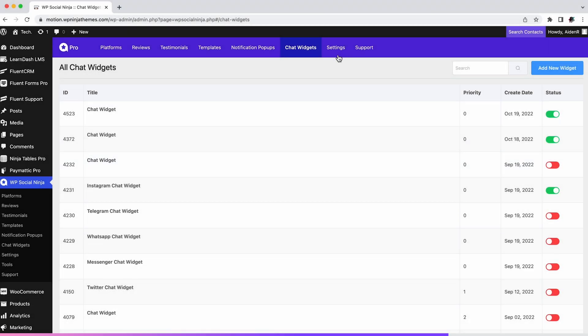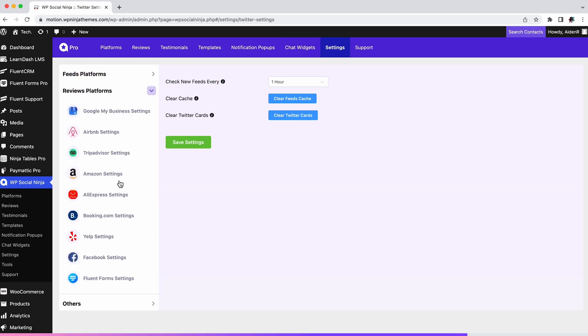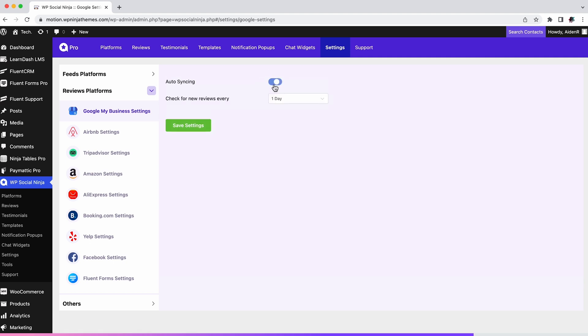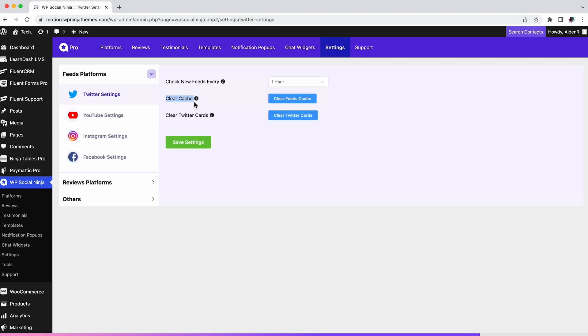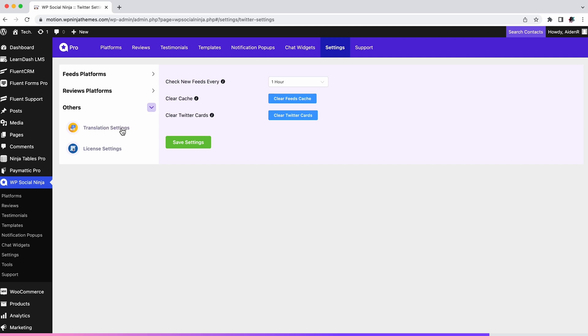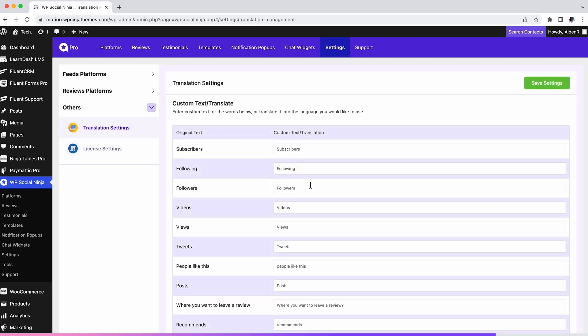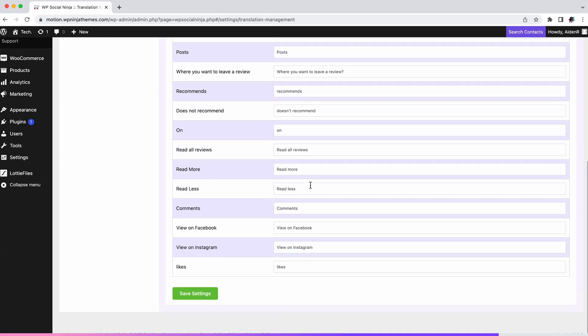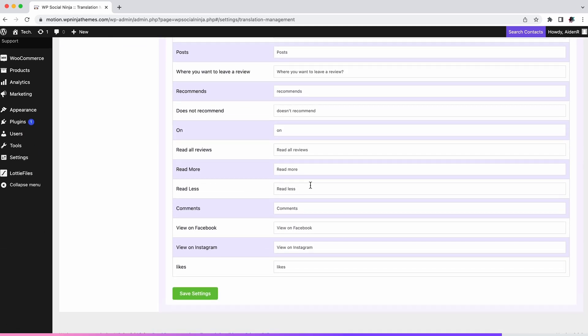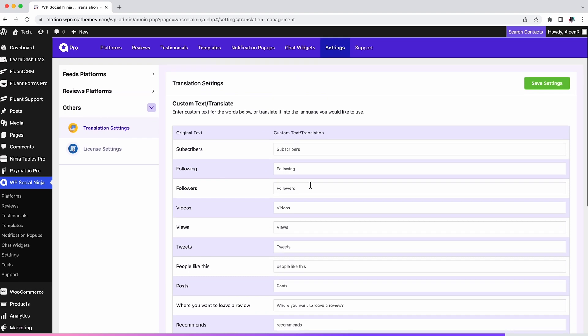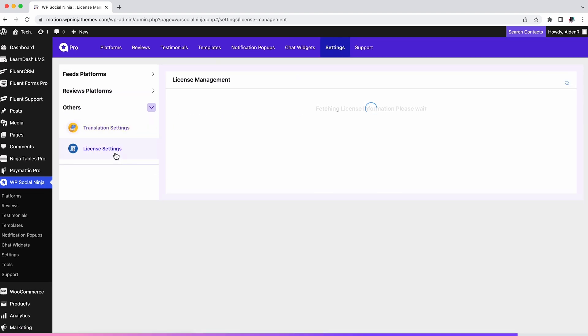In this tab you'll be able to configure your reviews or feed settings for all the platforms that have been set up, like auto sync or clear cache. You will also find translation settings here. You can use this to easily translate anything without any other plugins or integrations. There's an option for license settings here. This comes handy when you want to upgrade your license.